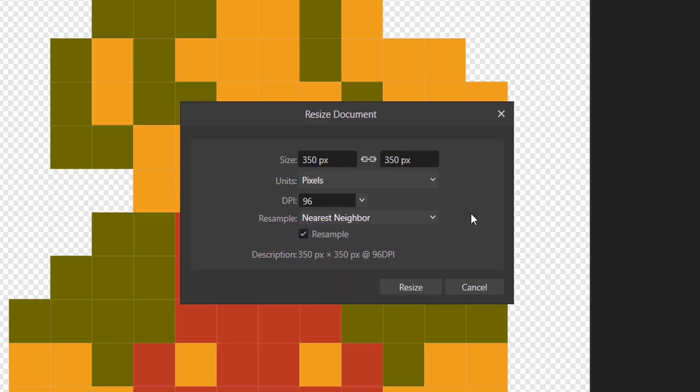Nearest neighbour scaling is an image resizing technique that enlarges or reduces an image by copying the nearest pixel's colour to fill new pixels, which results in a more blocky effect for larger sizes. Which is exactly what we want when scaling pixel art.